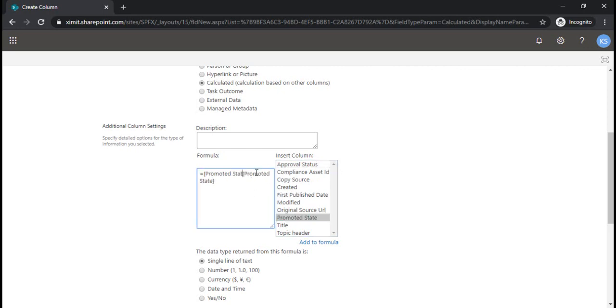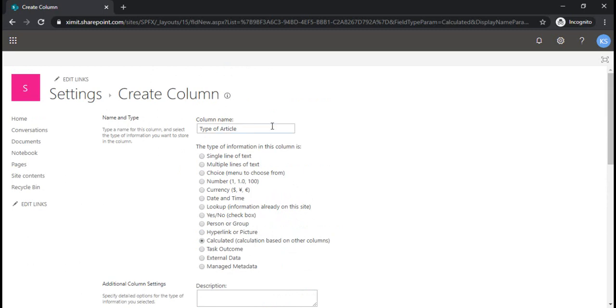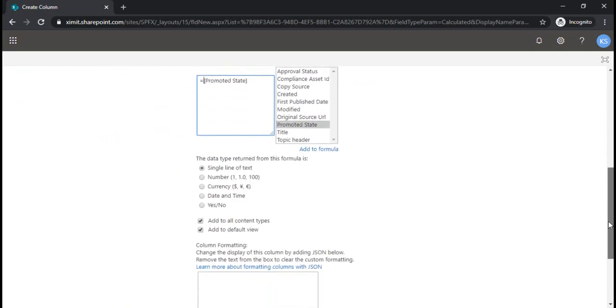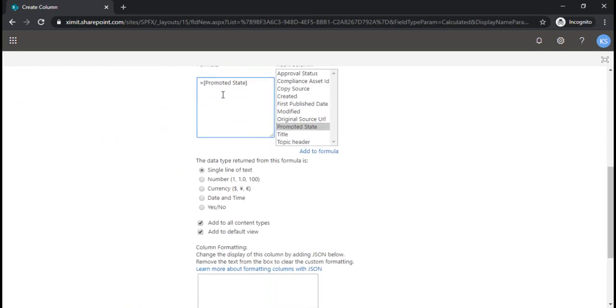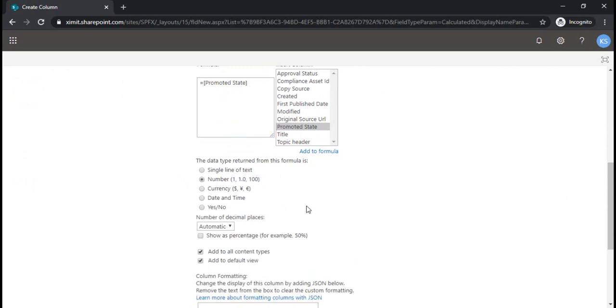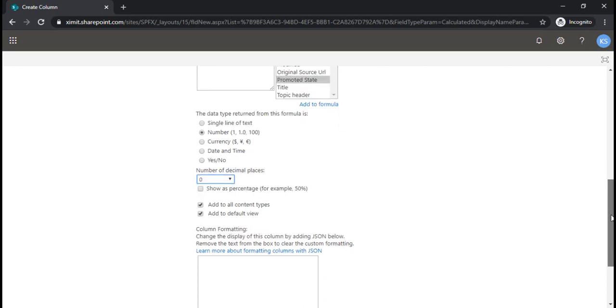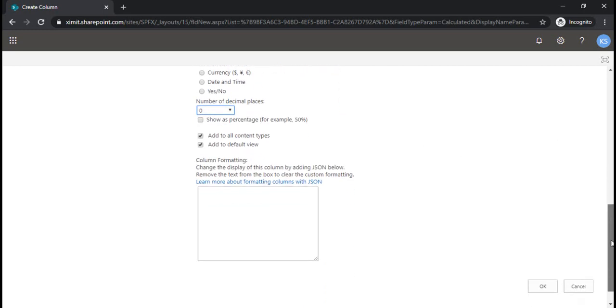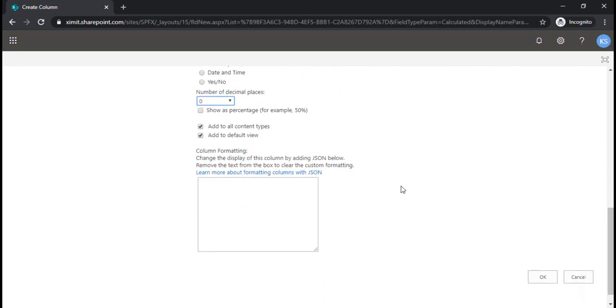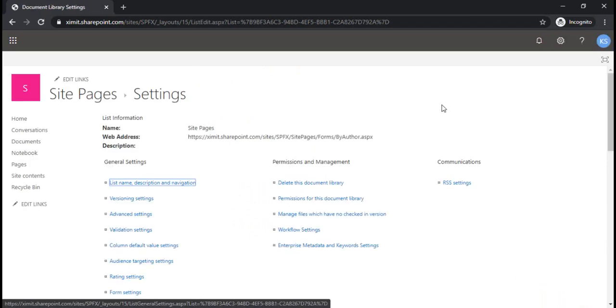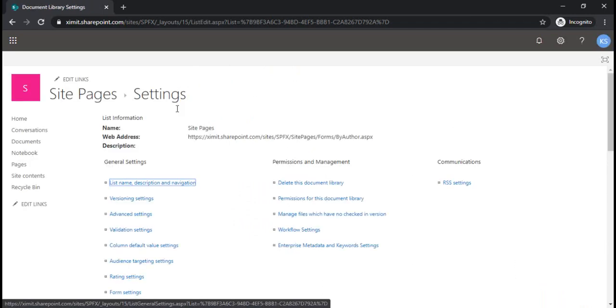What it does is this type of article column will start capturing the value of promoted state. I'm using the data type as number, and for decimals I would like to have the value without decimals. Now I'm clicking okay, so this calculated column will be created for me.